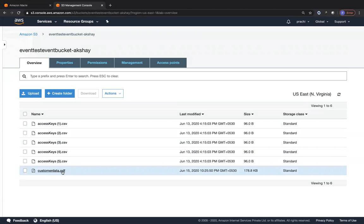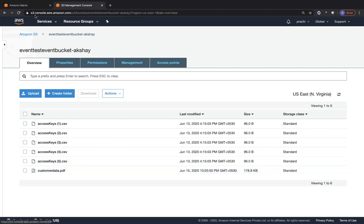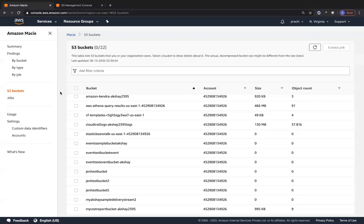This customer data PDF file contains a lot of details regarding user data such as first name, last name, address, phone number, credit card number, and CVV number — it's randomly generated data, not actual data.